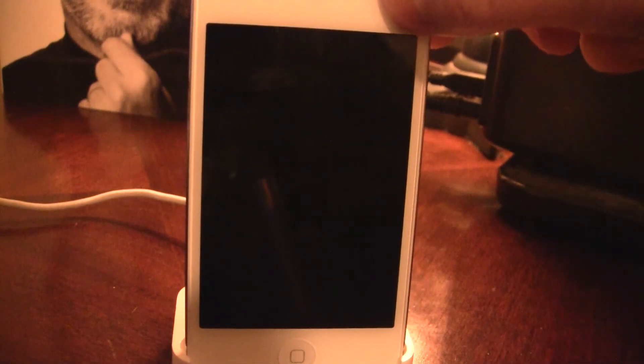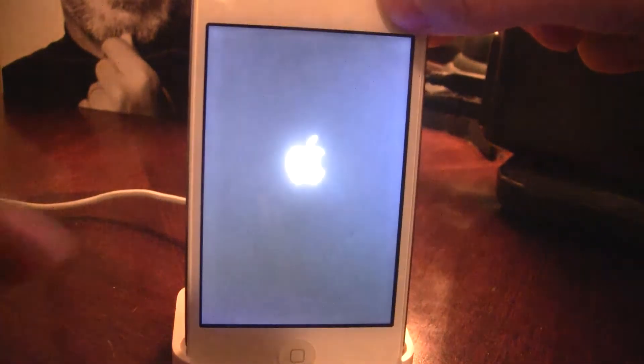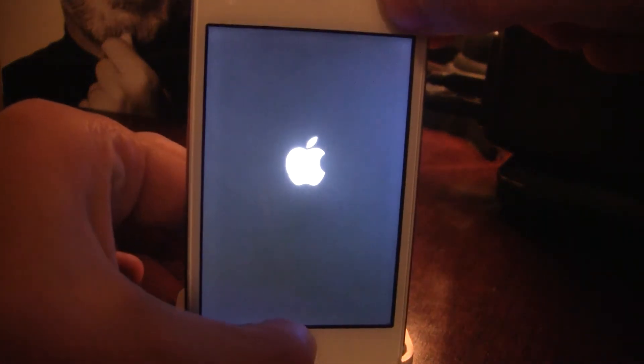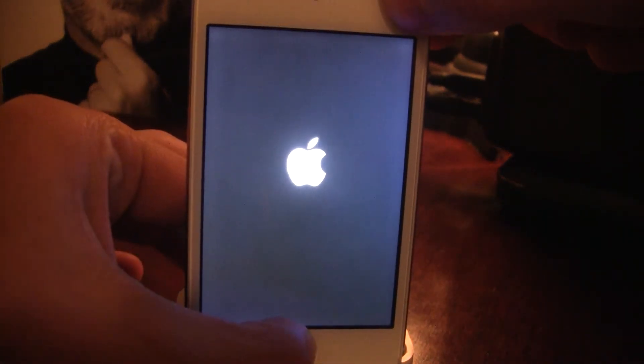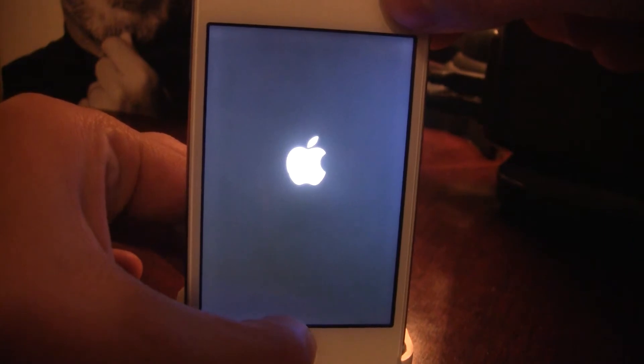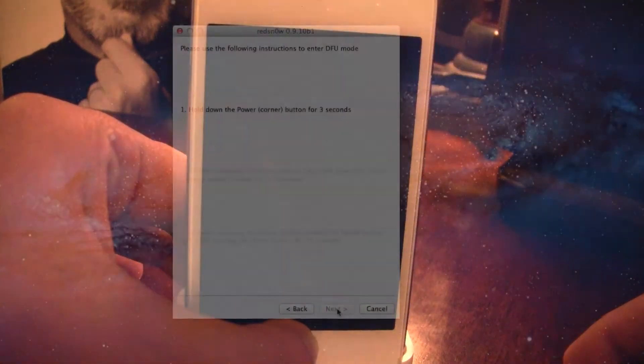So to put it in DFU mode, most of you know, but just hold down the top button for 3 seconds, followed by the home button for another 10, and then let go of the top button and continue holding the home button.